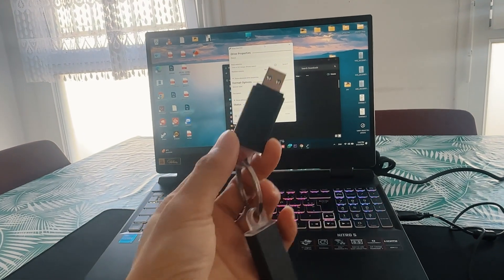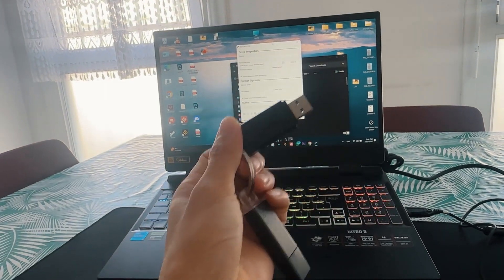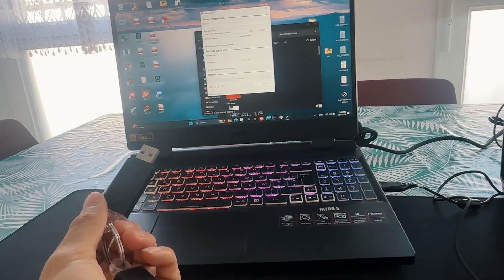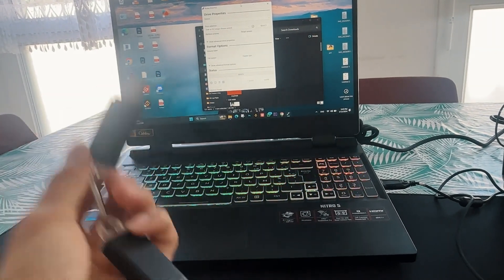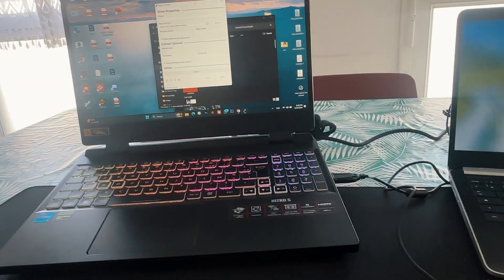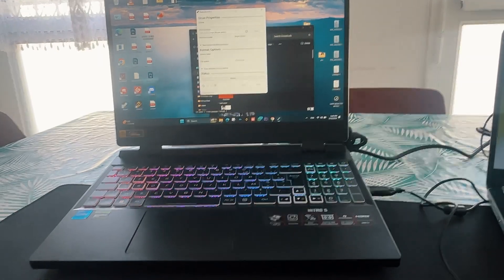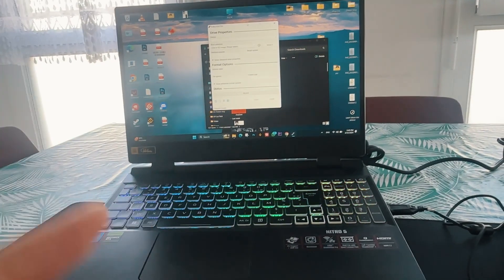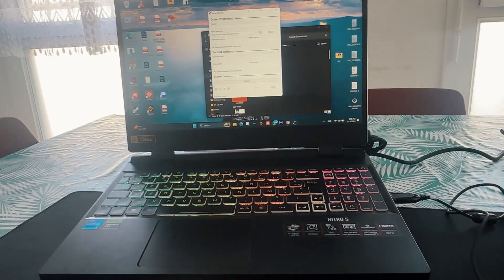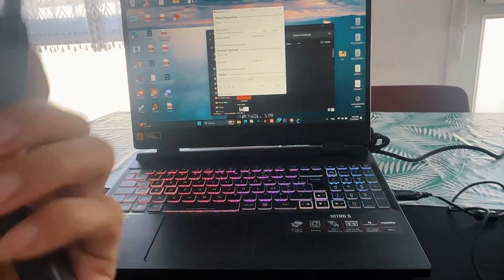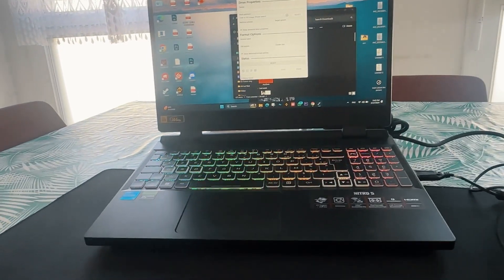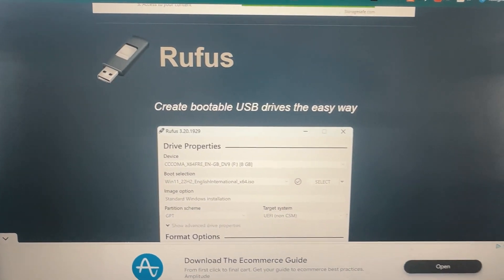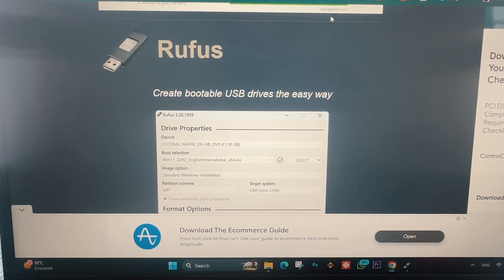In the next step, you can use a pen drive, an SD card, or a DVD. You can also download the OS directly.